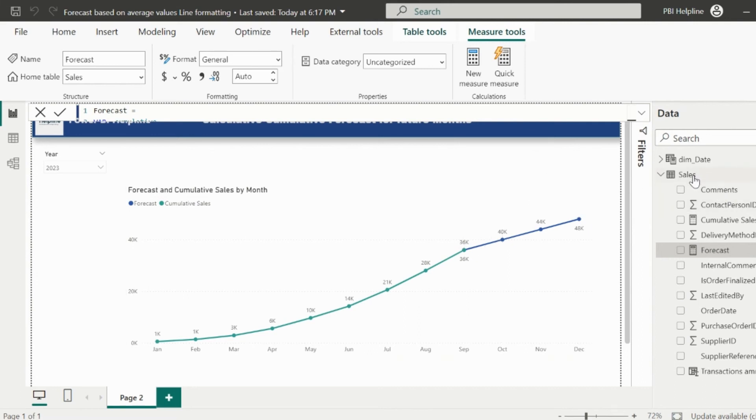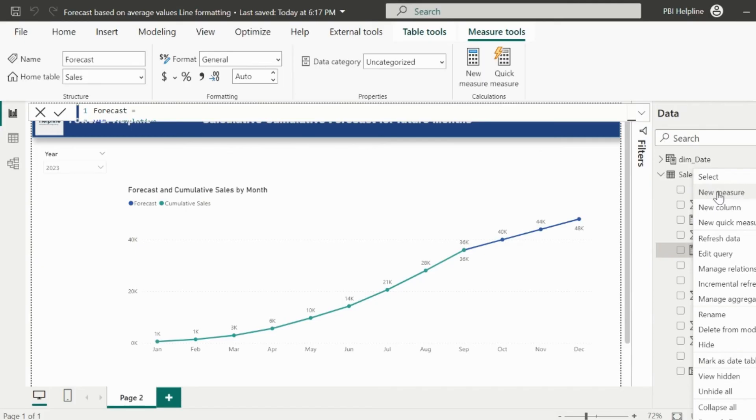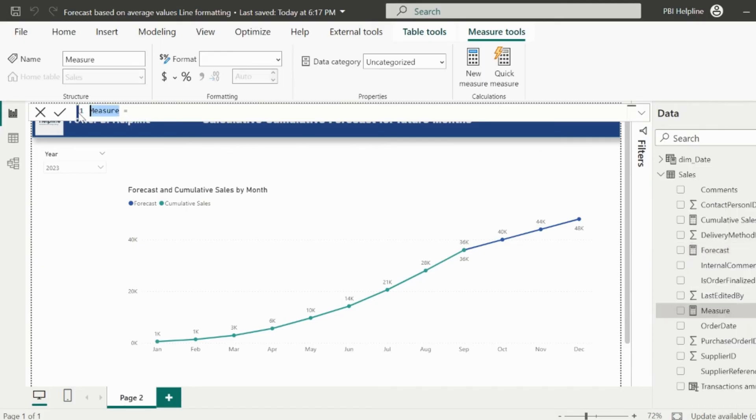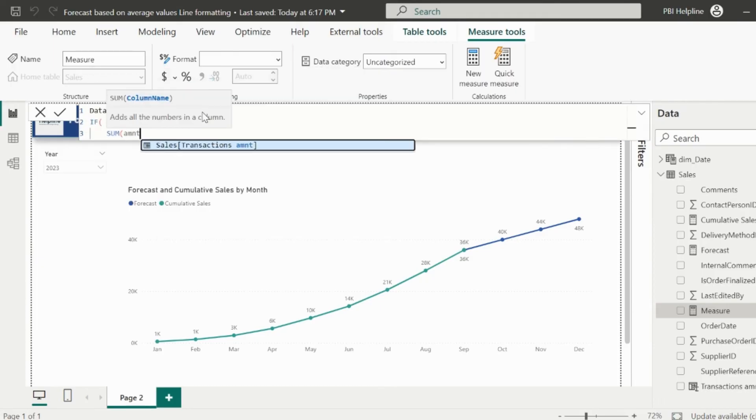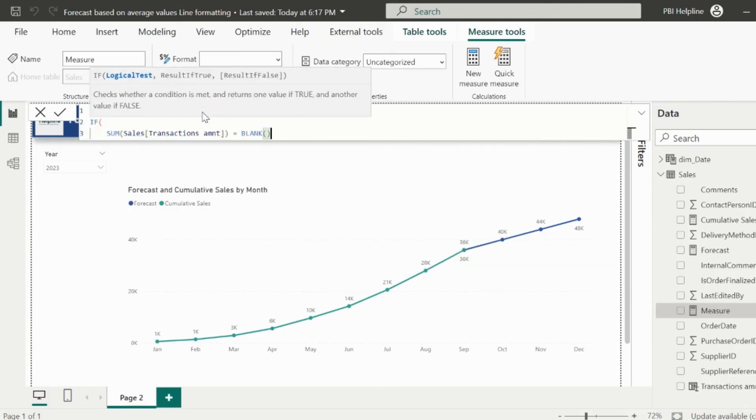So let me create a small DAX measure for the data label. I can name it as data label for forecast. The expression for this is pretty simple. I will validate if sum of transaction amount is blank, then only calculate the forecast value.